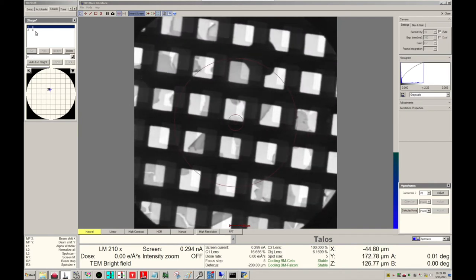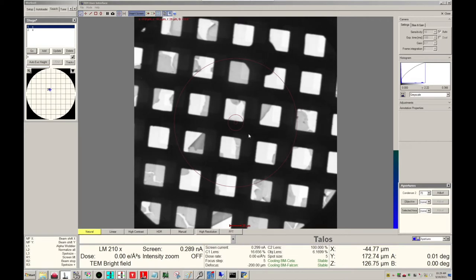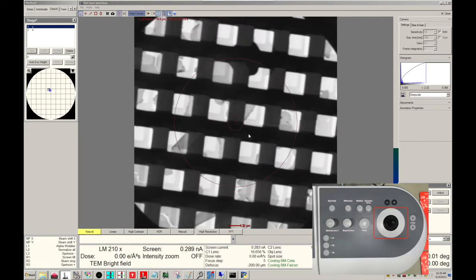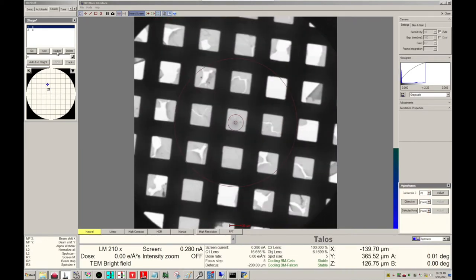Due to multiple loadings and unloadings, the orientation of the cross-grating grid may shift. So let's find a fully intact Carbon square using Stage Movement. And now let's update that location.